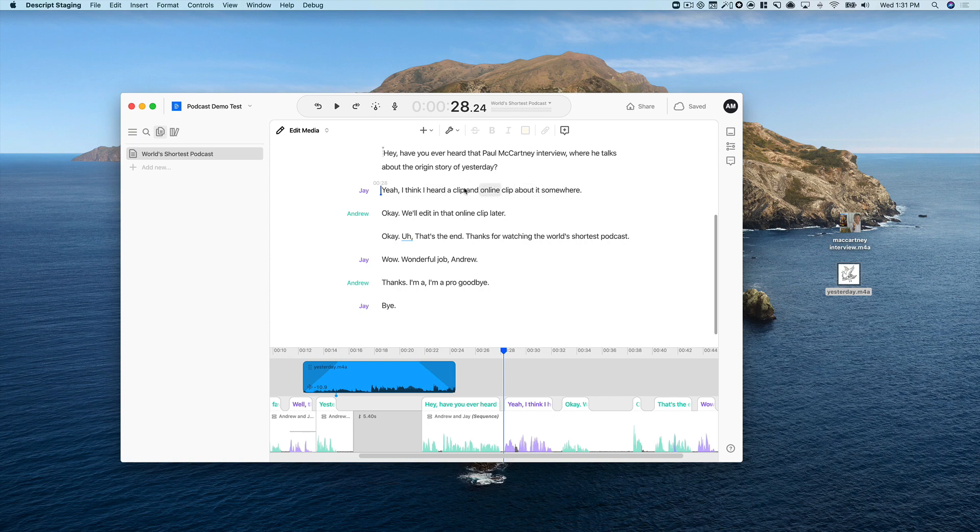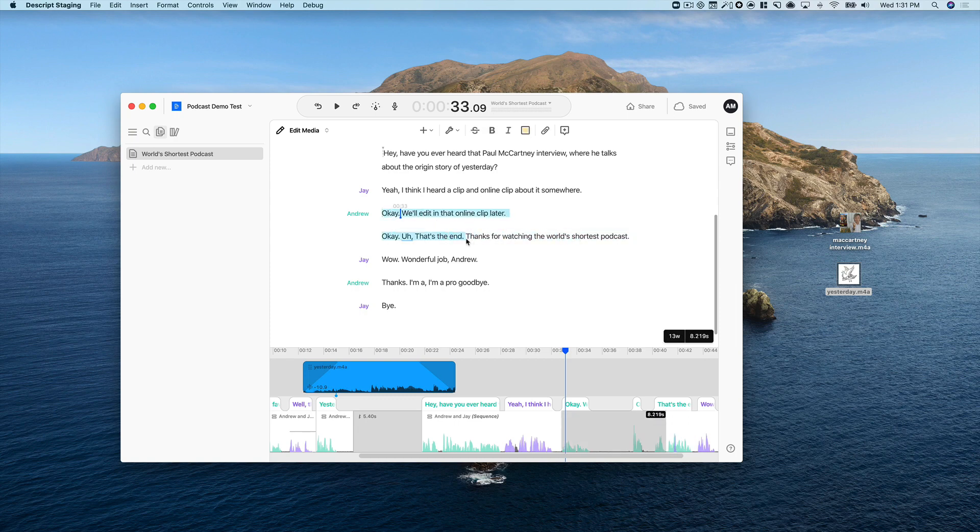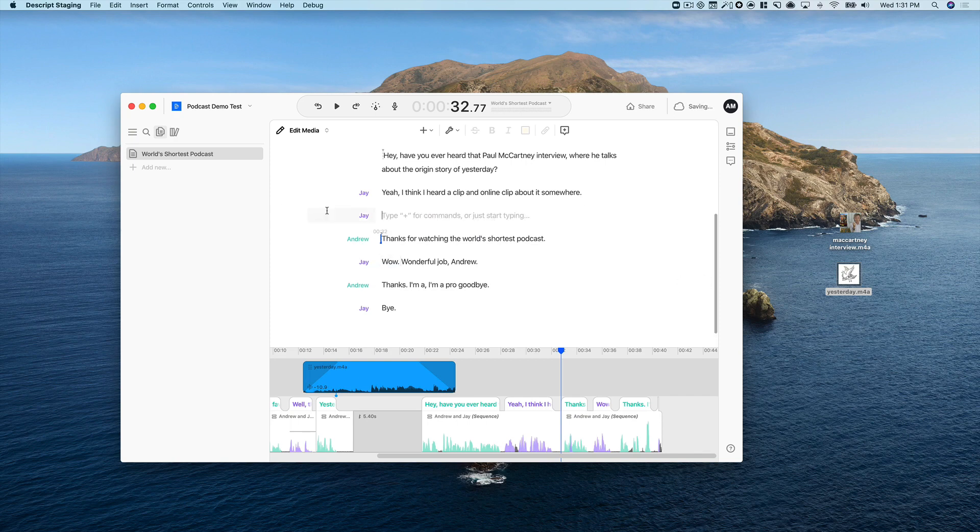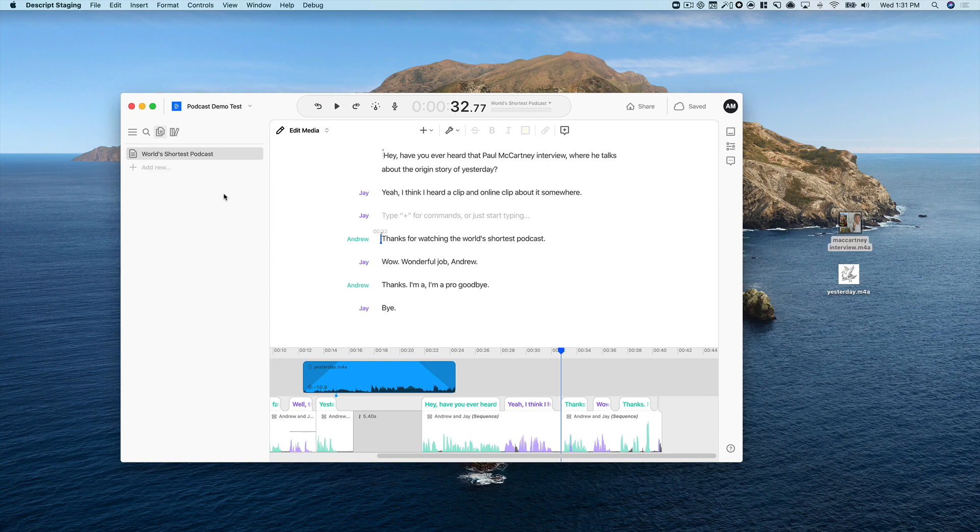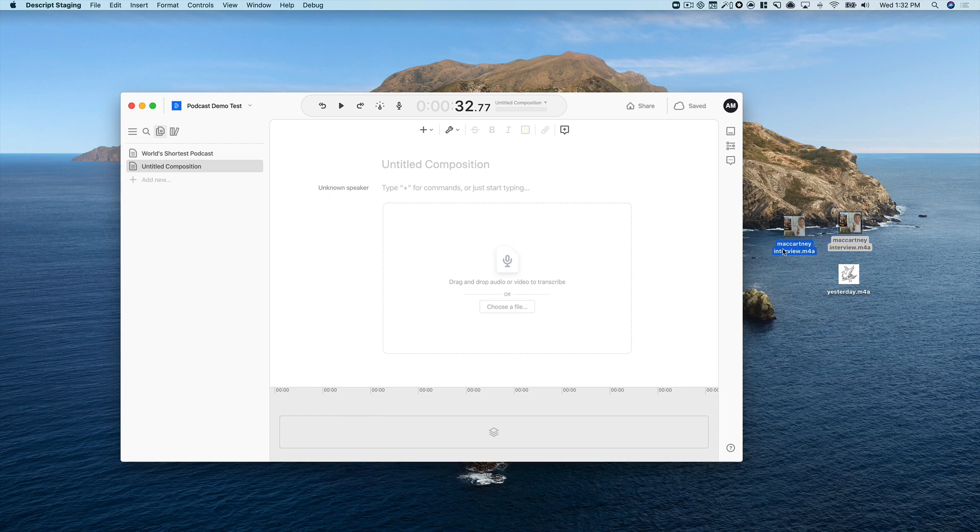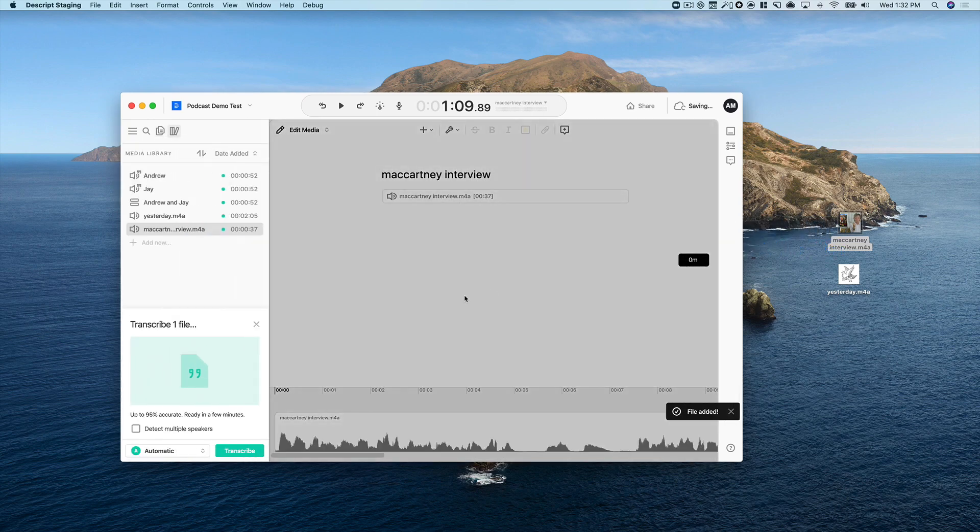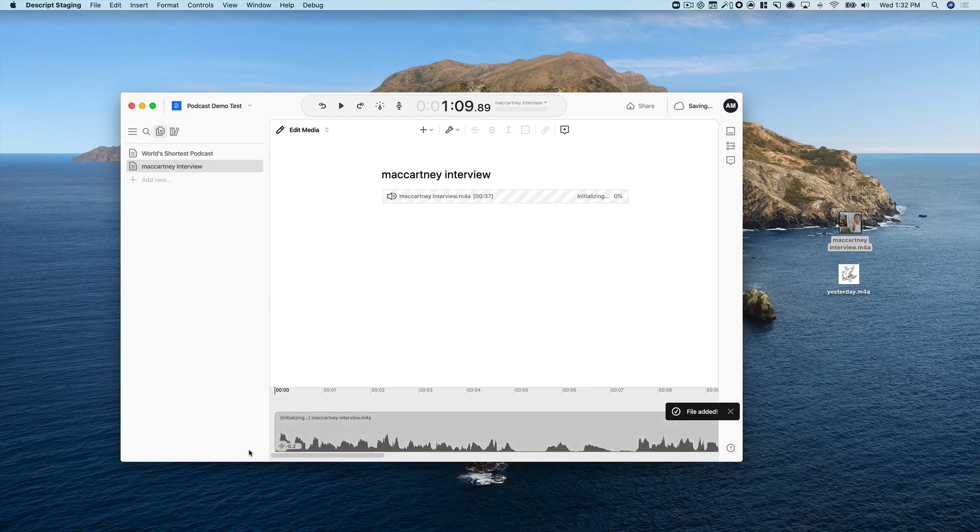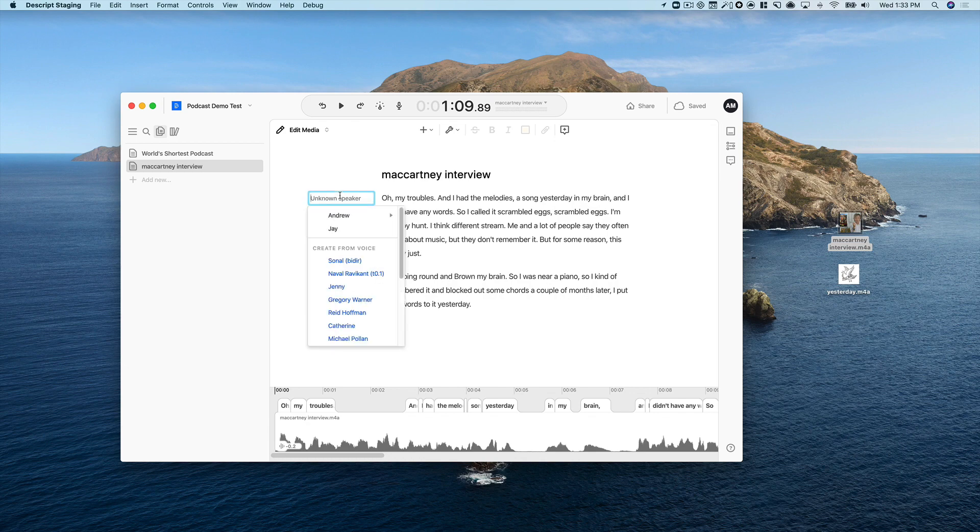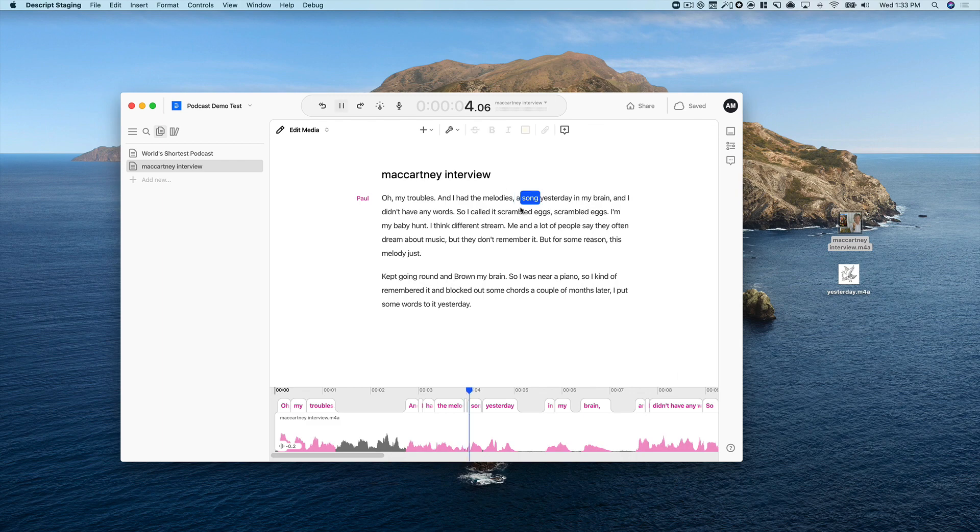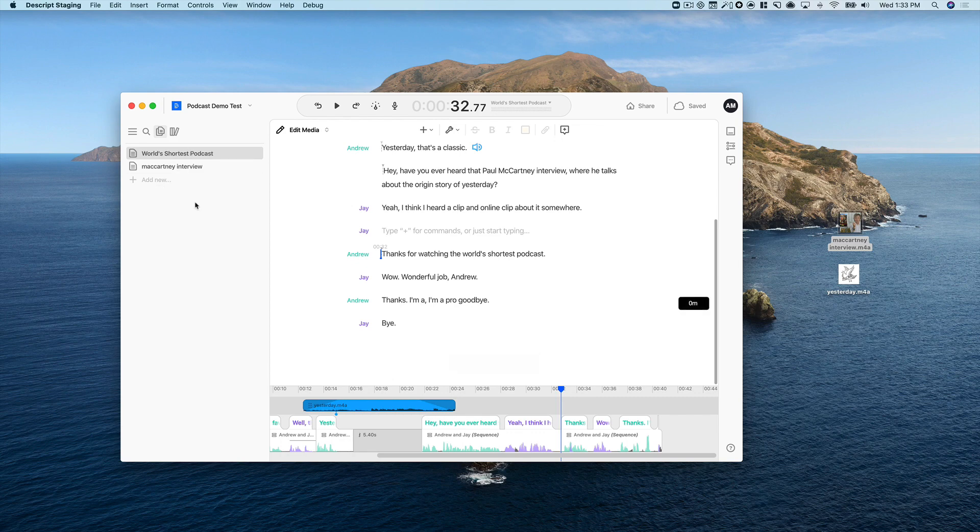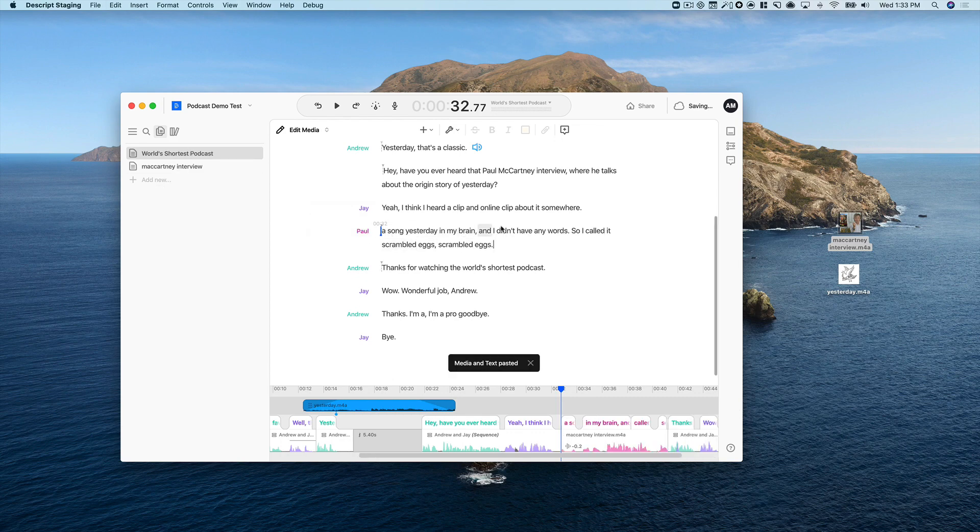He says, so I can delete this whole part. And now this is where we want to stick in our Paul McCartney clip. The way I can do that, again, I source this somewhere else. So I can add a new composition in my Descript project. And I can just take this recording, drag it into my project, transcribe it. And this will just take a second. Okay. Here I've got it. Now I can just label it as Paul. And here he's talking about it. A song yesterday in my brain. And I didn't have any words. And he talks about calling it scrambled eggs. That's the bit that I wanted. So I'm just going to copy that just like I would in a document. Come over here and paste. And you can see it brings the audio along for the ride.